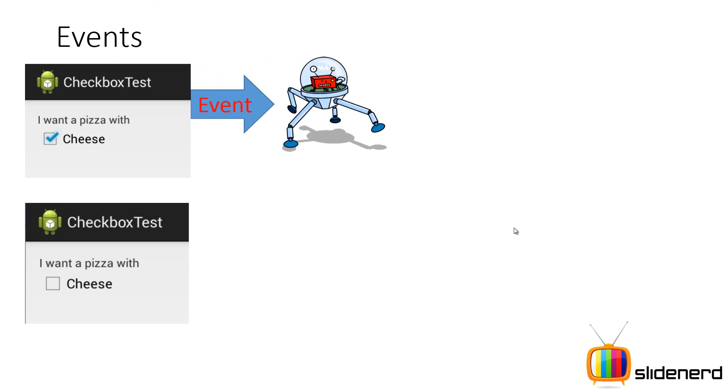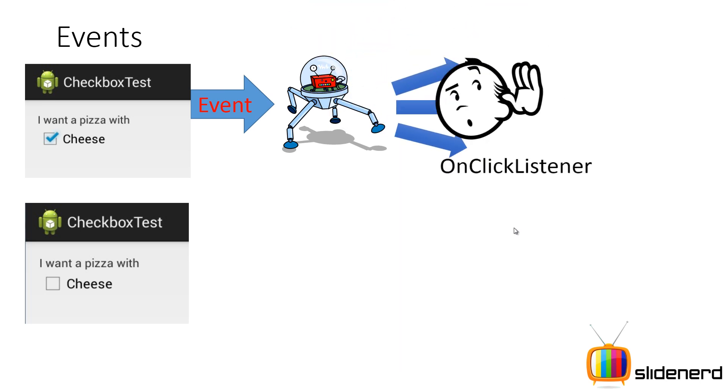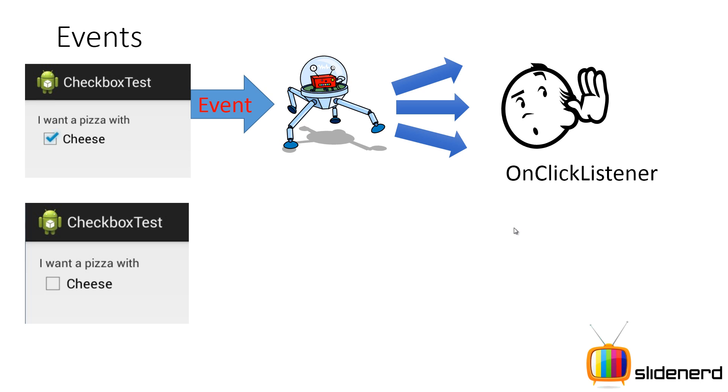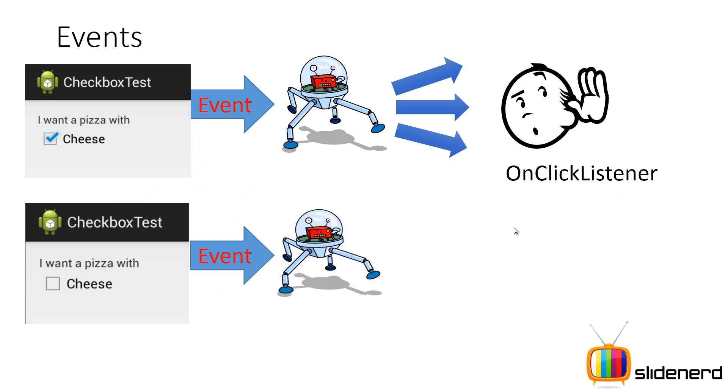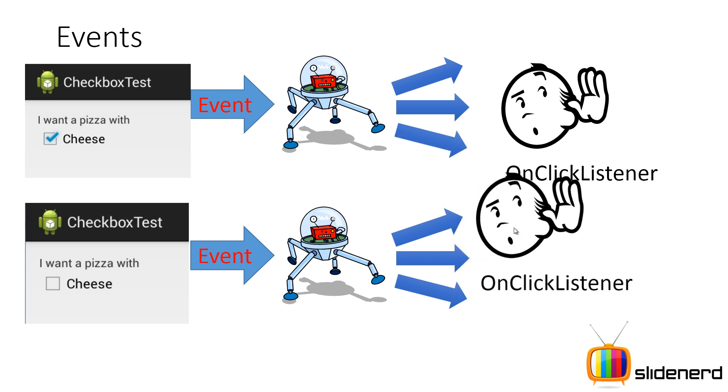The same way events work in Android. The checkbox is selected or unselected, that triggers an event which your Android operating system receives. It forwards this event to all the people who are interested, and only one guy known as the OnClickListener listens to this event. This OnClickListener is nothing but a Java interface that allows you to decide what should happen when the checkbox is selected or unselected.